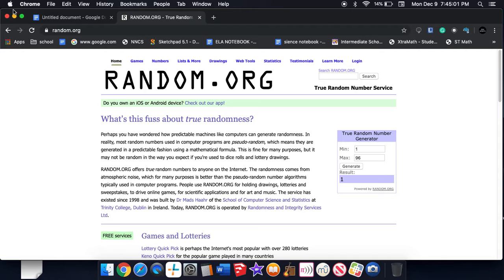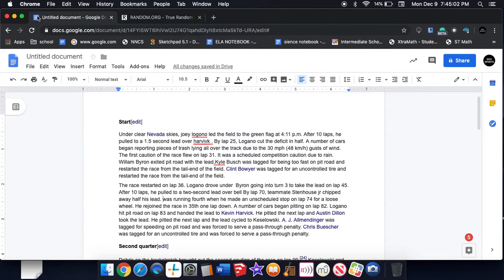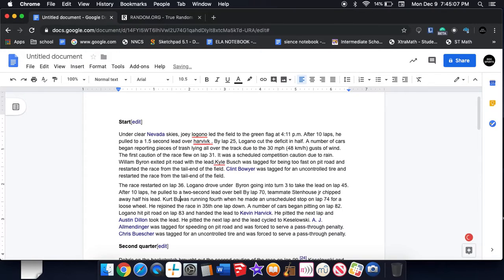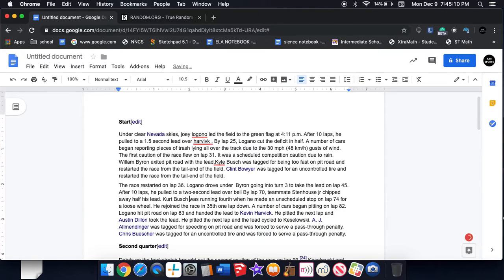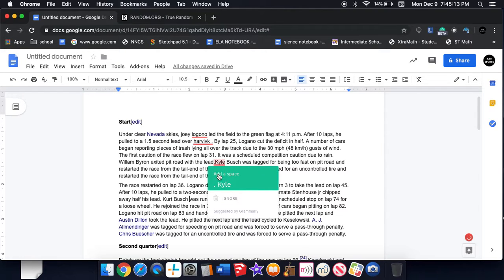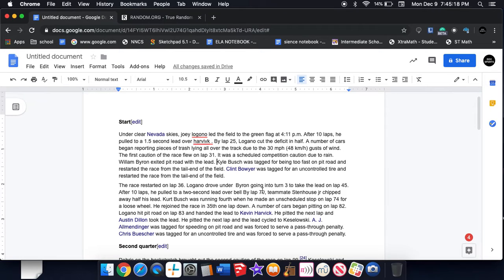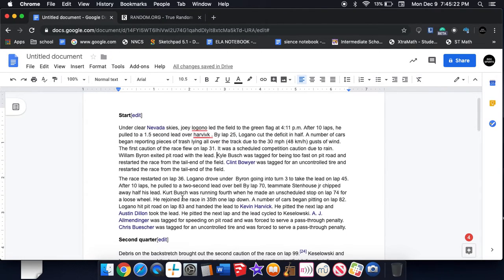Kurt Busch. I'm gonna like, do the Dylan brothers, I'm actually gonna put the full name in. Kurt Busch was on the fourth.